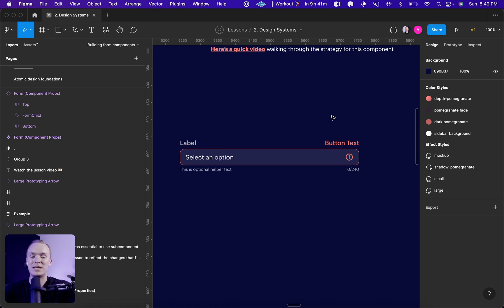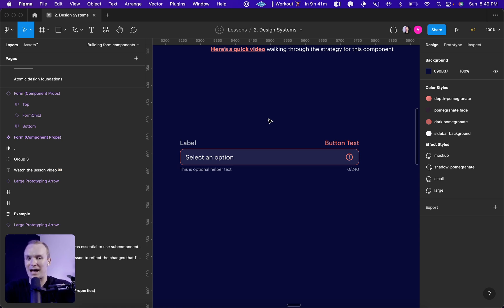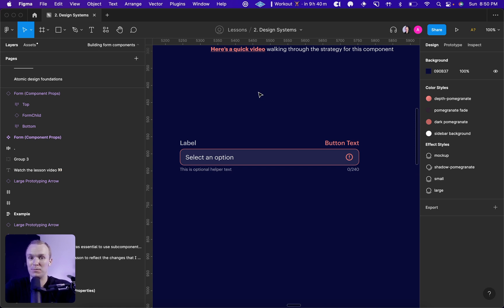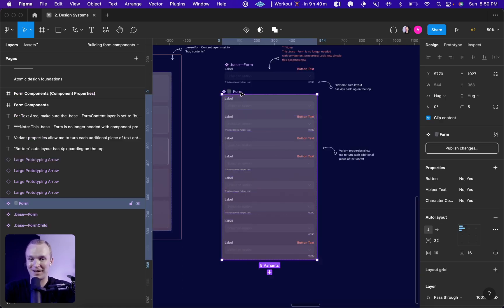And if I was keeping the Boolean property and the instance swap here, it might confuse designers and ultimately lead them to creating a combination of UI that doesn't actually exist in our system. So this is a great example of when we might want to detach from our component properties in order to help people using our components. Now, remember our form component right here.